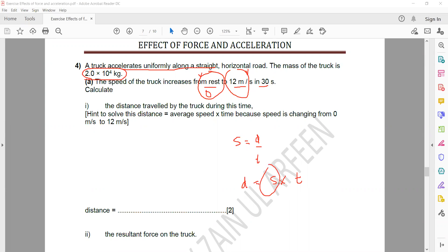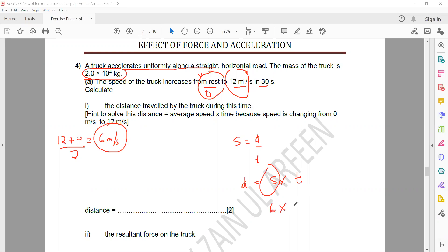When the speed is changing, you substitute the average speed. Average speed is calculated as the average of the two speeds: (12 + 0) divided by 2, which equals 6 meters per second. So distance equals average speed multiplied by time: 6 multiplied by 30 equals 180 meters.